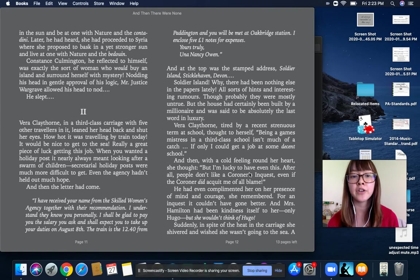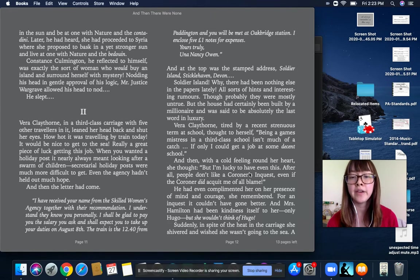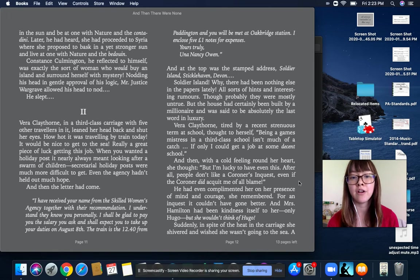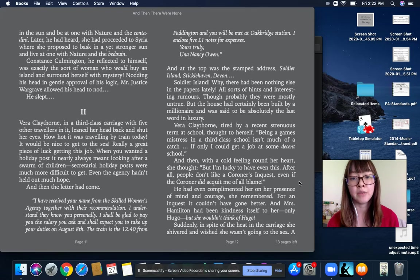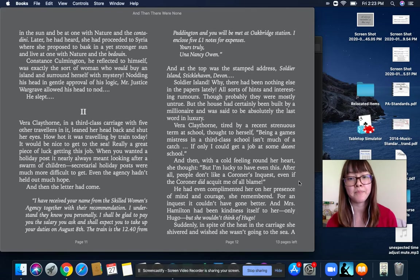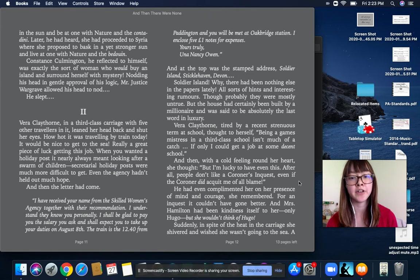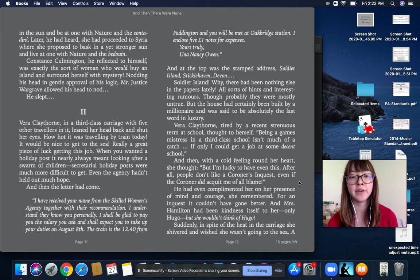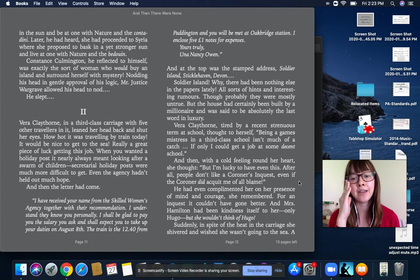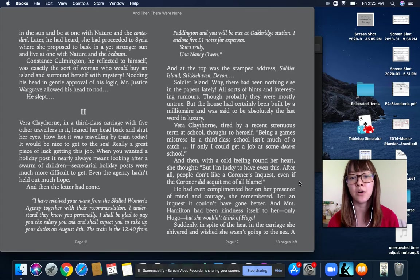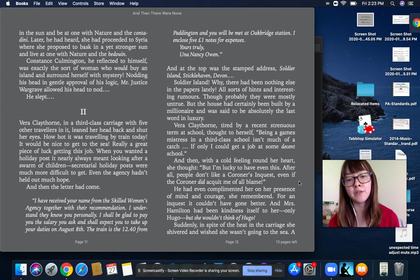And then, with a cold feeling around her heart, she thought, But I'm lucky to have even this. After all, people don't like a coroner's inquest, even if the coroner did acquit me of all blame. He had even complimented her on her presence of mind and courage, she remembered. For an inquest, it couldn't have gone better. And Mrs. Hamilton had been kind as itself to her, only Hugo. But she wouldn't think of Hugo.